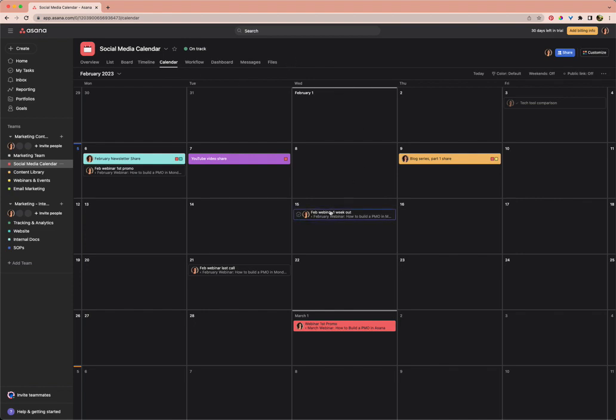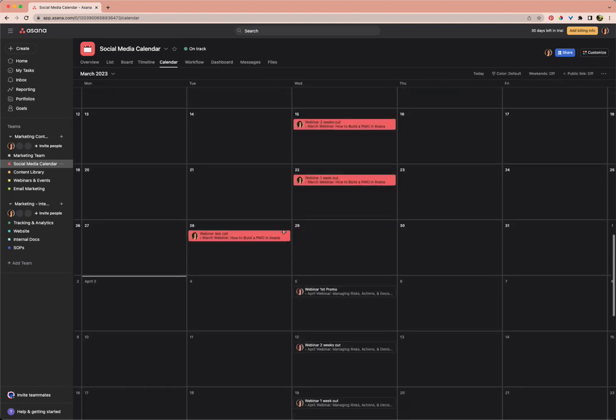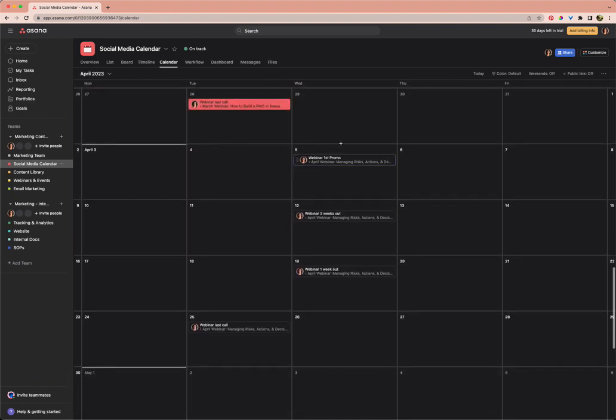These are the subtasks to our February webinar task that is in webinars and events, and it's already showing up where we want it to be. It's on our social media calendar. If we go through April, you can see there are all of our social posts, which is great.